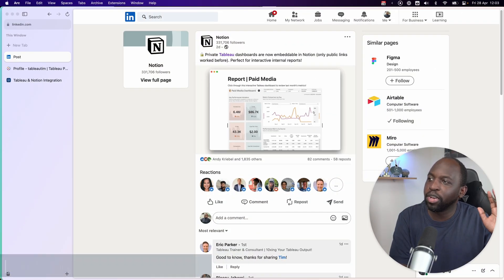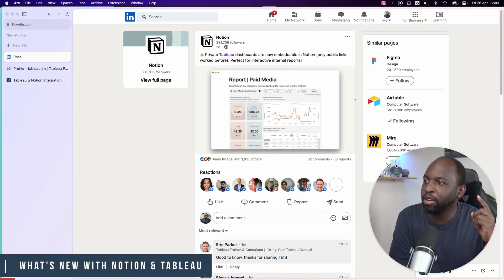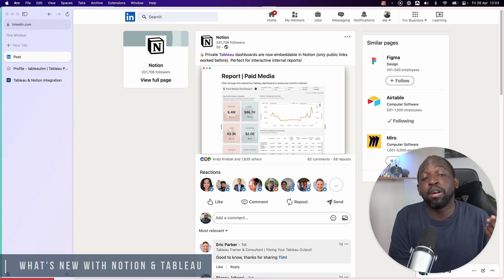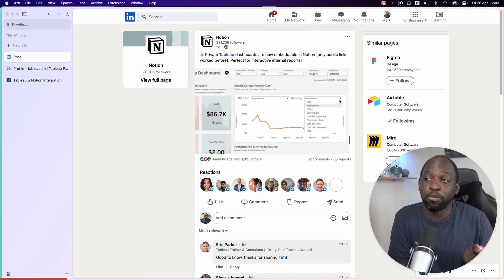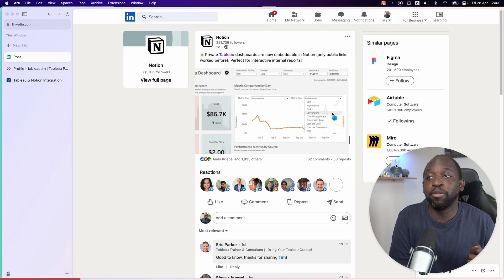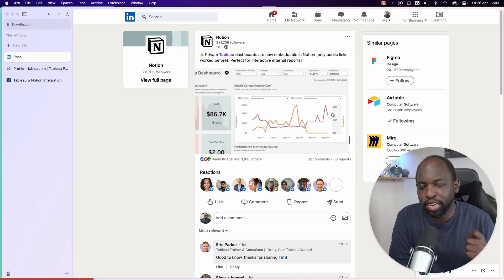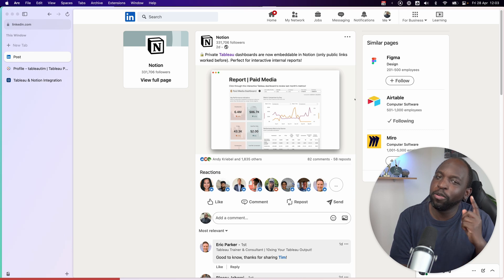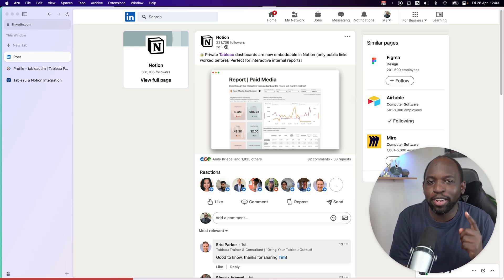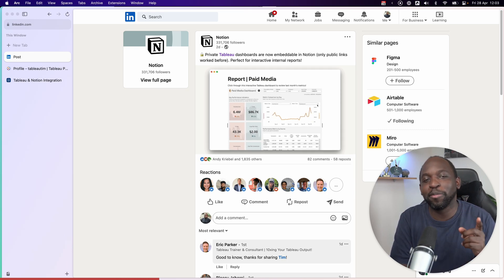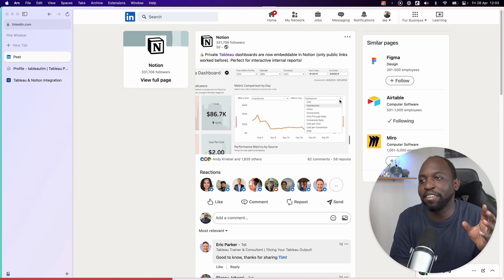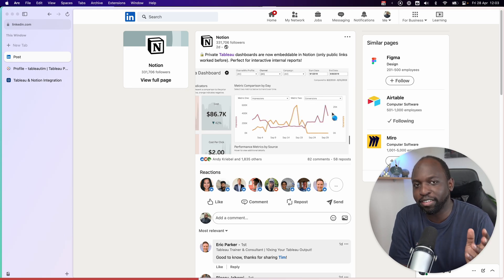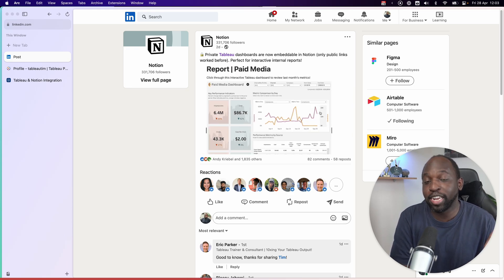Okay, so out of the blue, a couple of days ago, Notion posted this post. Essentially, private Tableau dashboards are now embeddable in Notion. Now, when they posted this, I was like, wait a minute, I've done a video on this, and I swear it was way more difficult to even add a Tableau public viz to Notion.